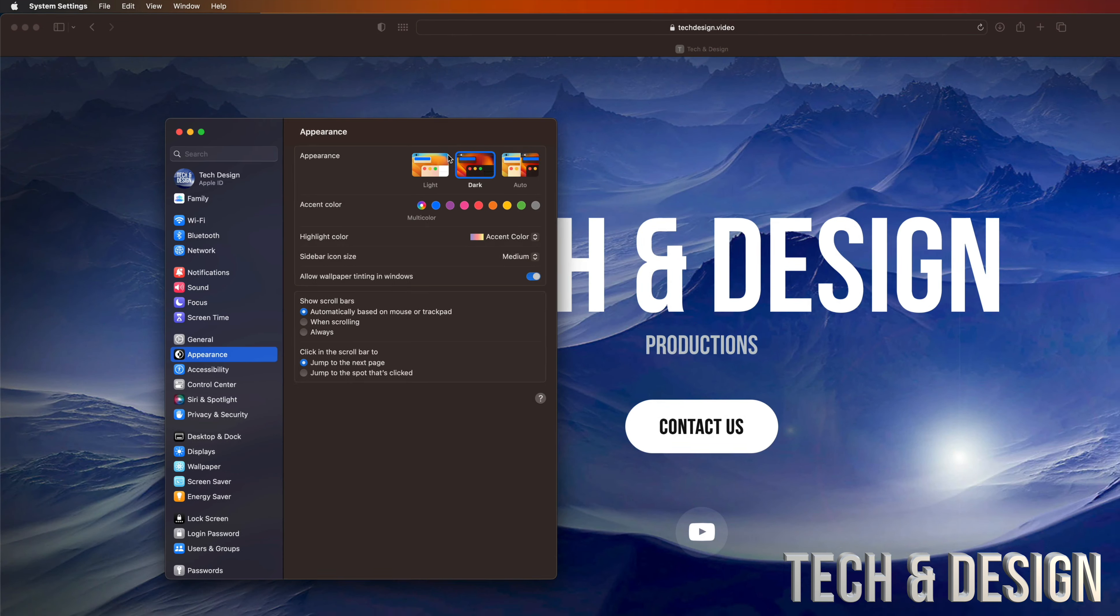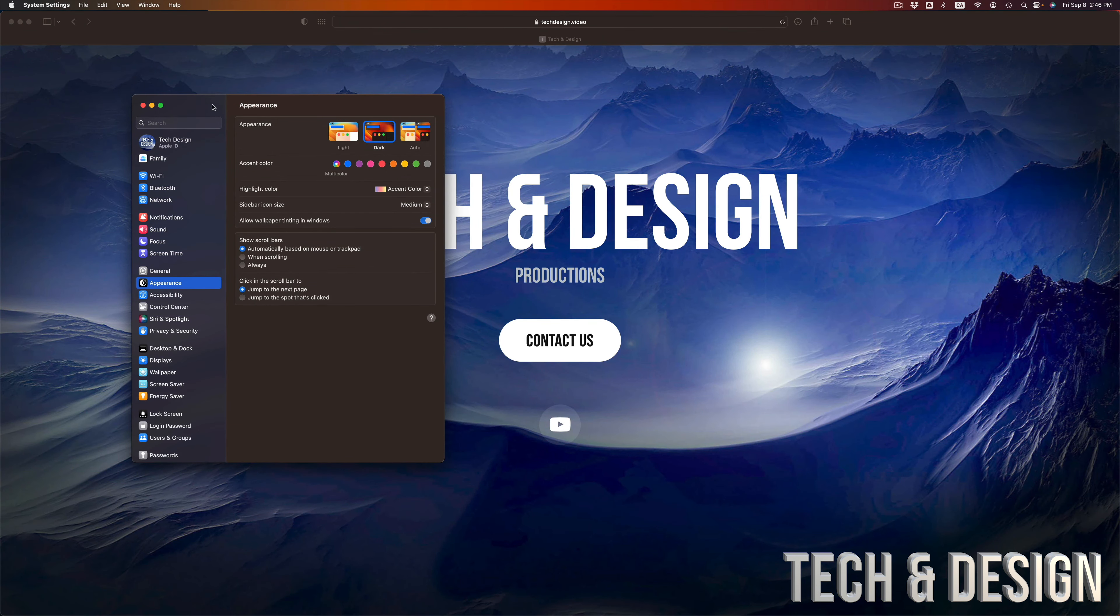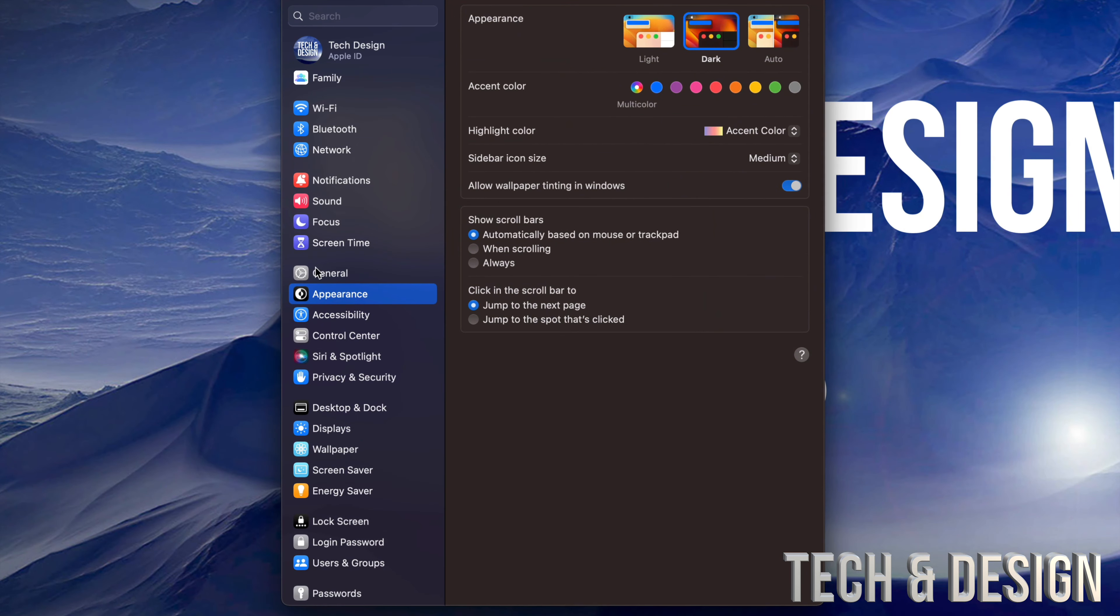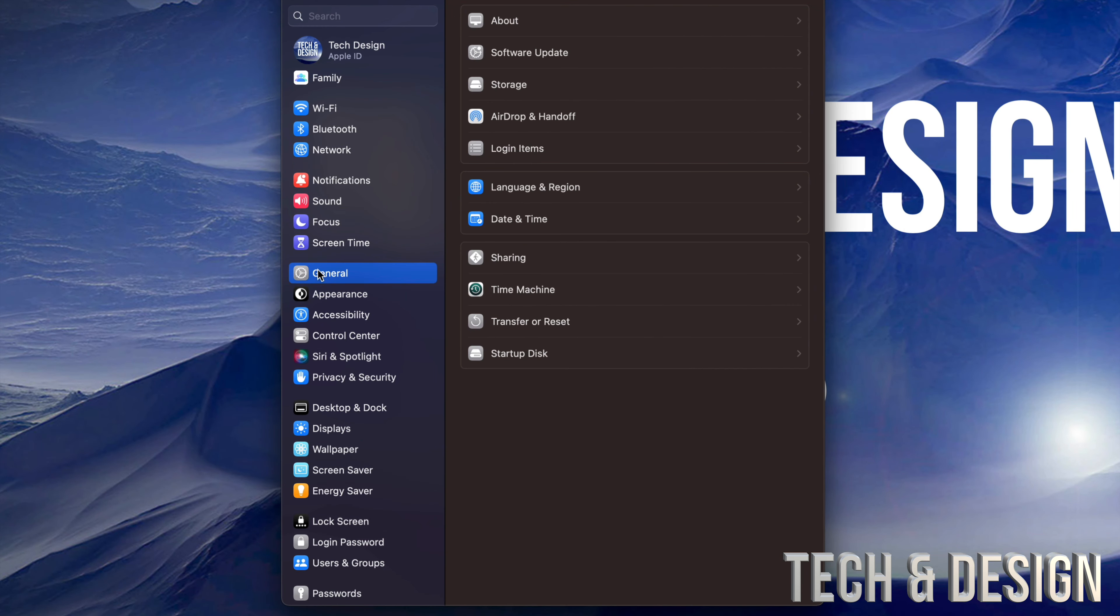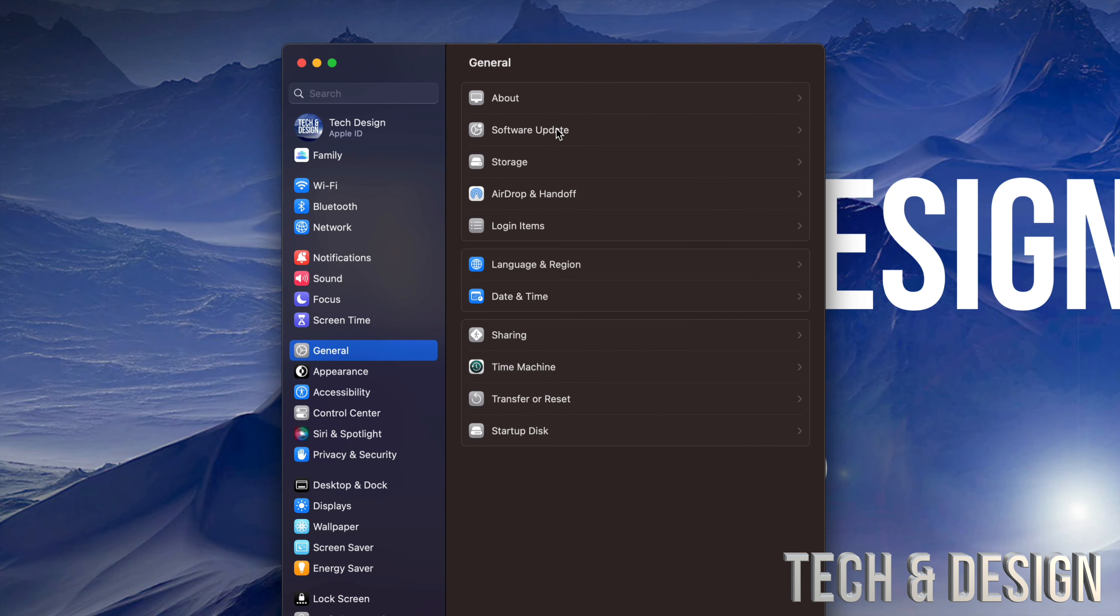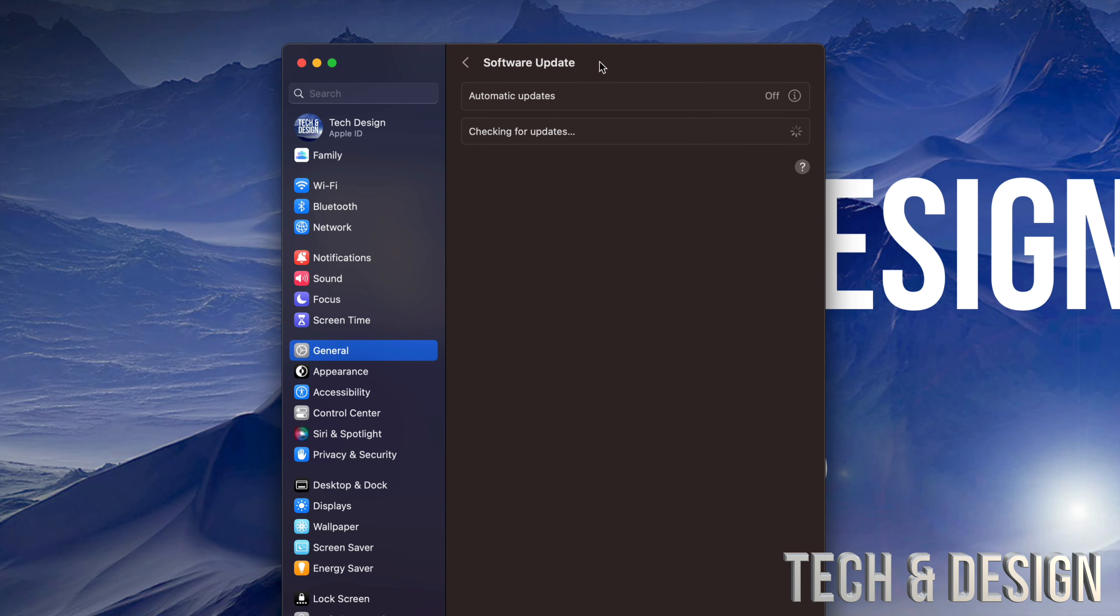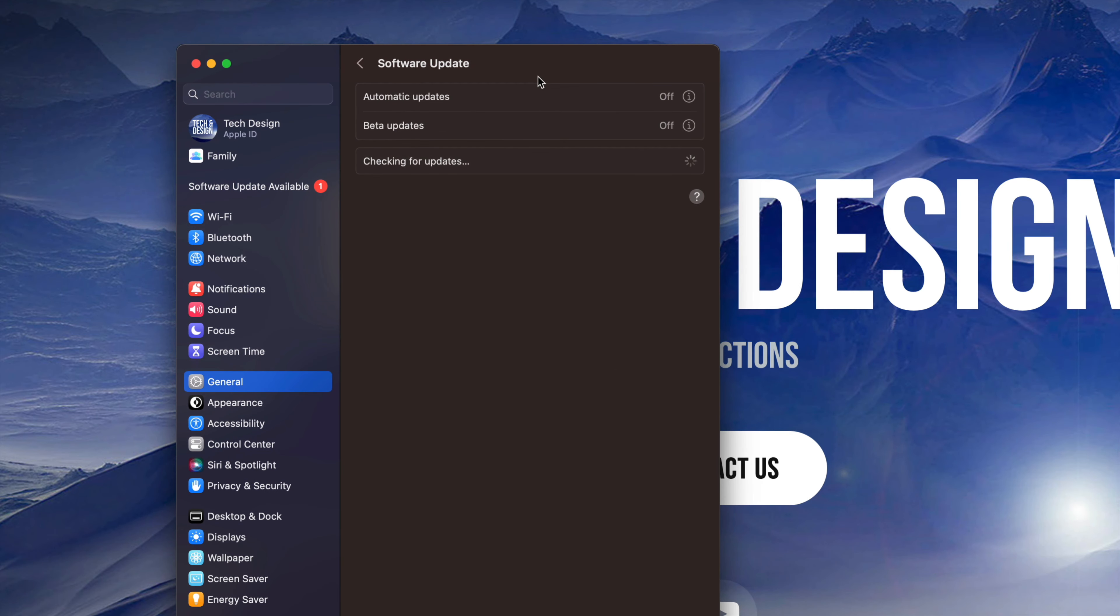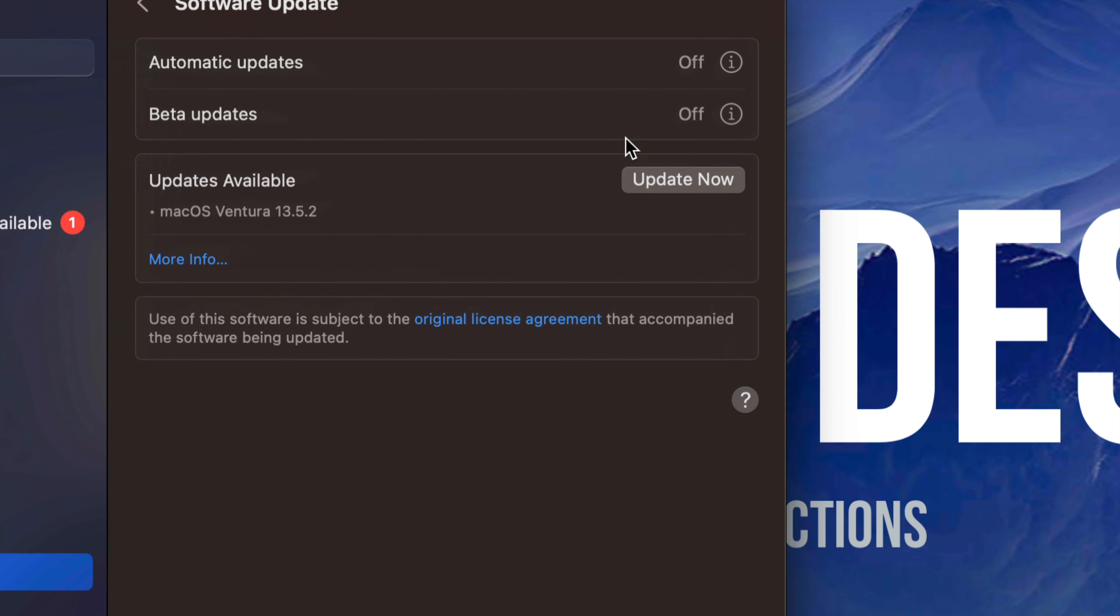That's where we do all our updates now. Then go into General. Under General, you're going to see Software Update. From Software Update, we're going to see updates available and then update now.